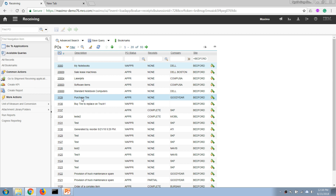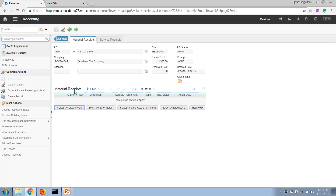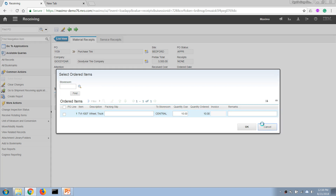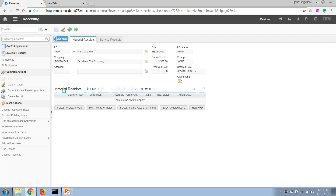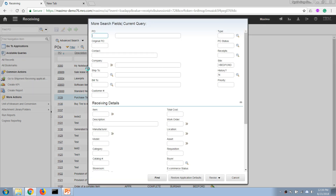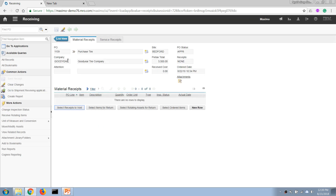If we forgot the purchase order number, we can use the advanced search and enter the item number. Instead of searching for a purchase order directly, it will search for a purchase order that contains this item in its lines. We can then choose the result and it will open that record.